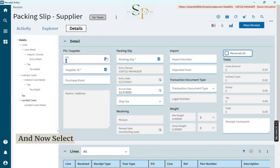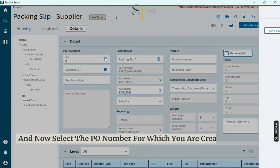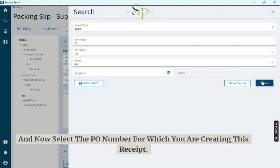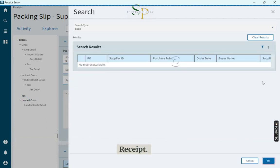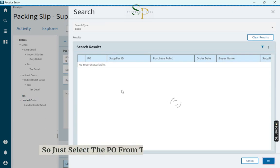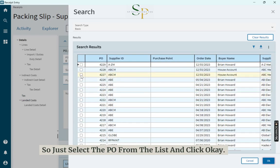Now select the PO number for which you are creating this receipt. Just select the PO from the list and click OK.